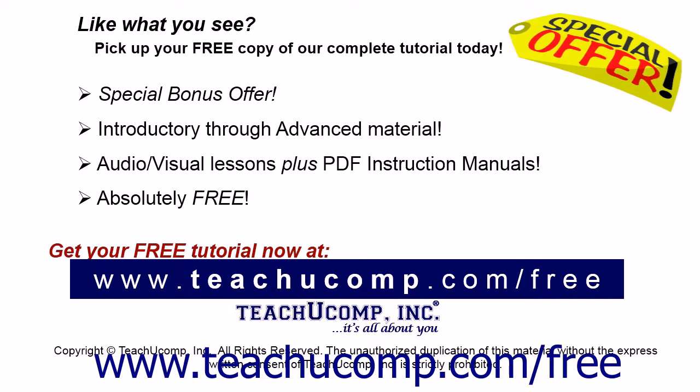Like what you see? Pick up your free copy of the complete tutorial at www.teachyoucomp.com forward slash free.